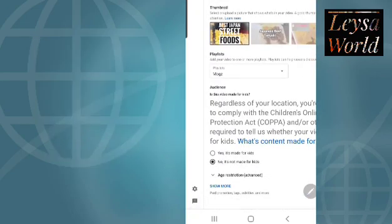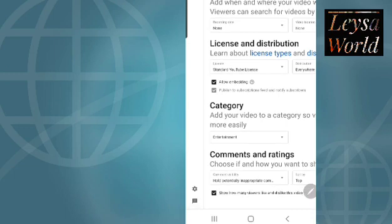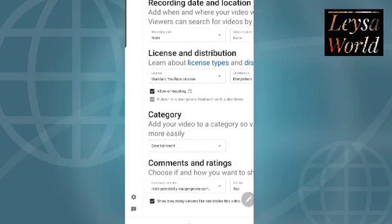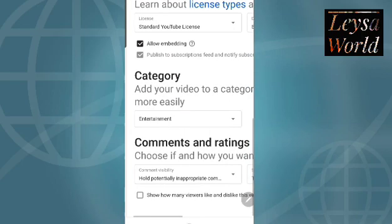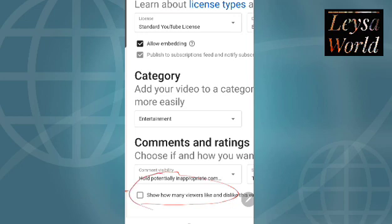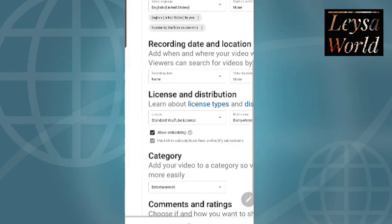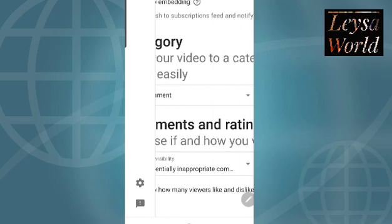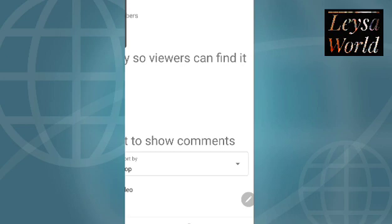So this is the video details. Just scroll down to the bottom, then click 'More' — there's a 'More options' section. Scroll down more and we will find this option: 'Show how many viewers like and dislikes this video.' If the box is checked, that means people can view your likes and dislikes on your video page. So what we are looking for is this — we need to uncheck it. Once unchecked, the count will no longer be visible.